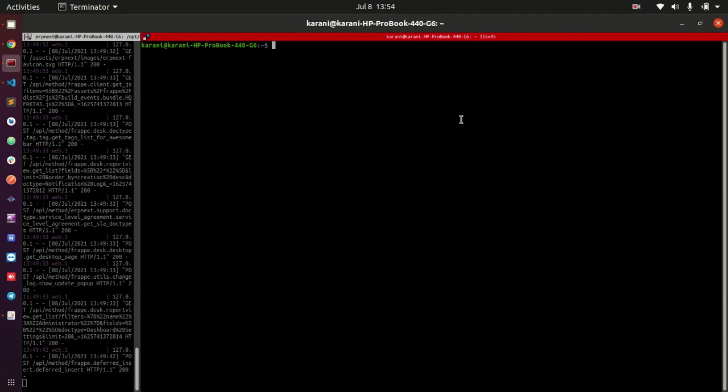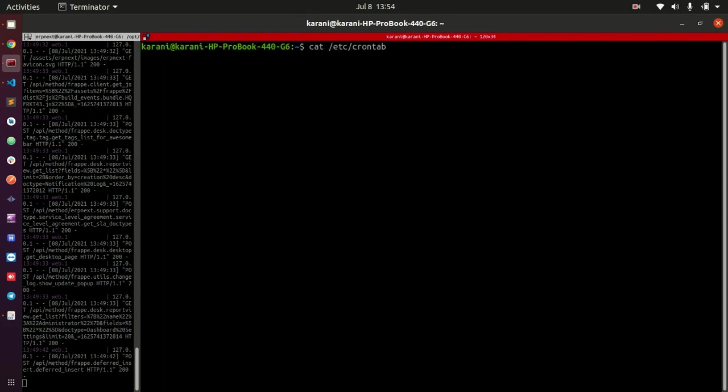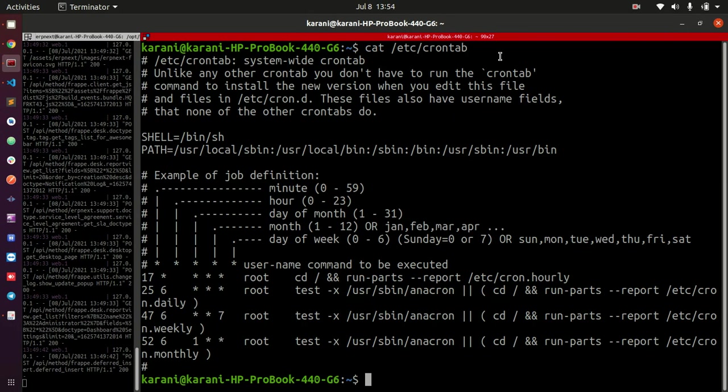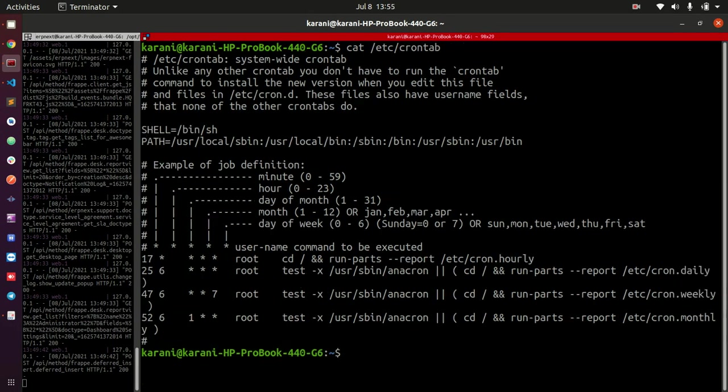What I would like to do here is use the cat command, which is a Linux command to show the contents of a file. I'll do cat /etc/crontab. Let me increase this for you to see.